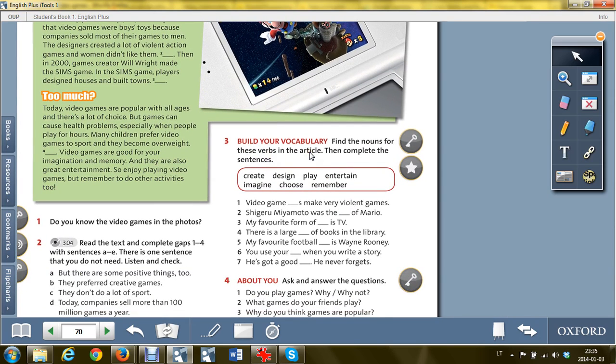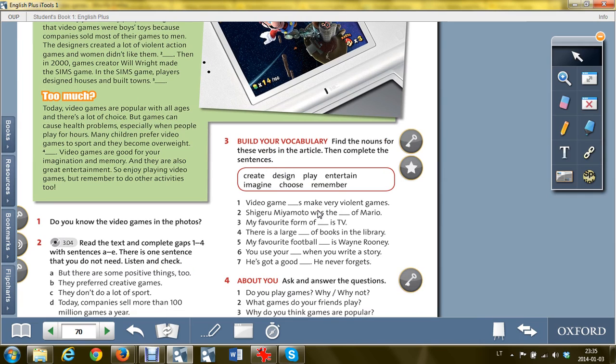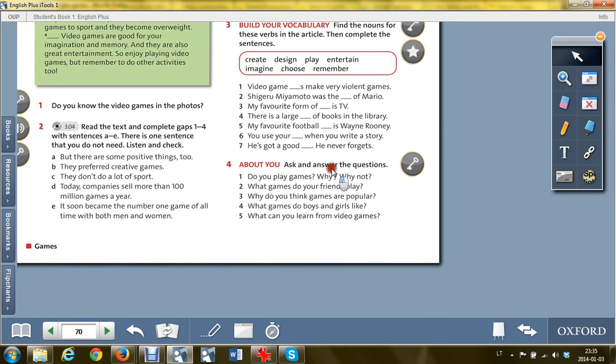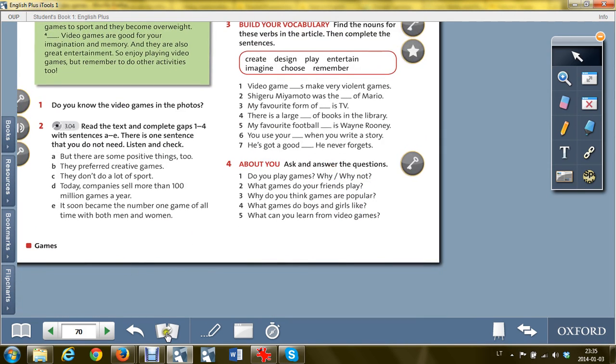Build your vocabulary. Find the nouns for these words in the text, then complete the sentences. Answer the questions about you and use verbal page 60.